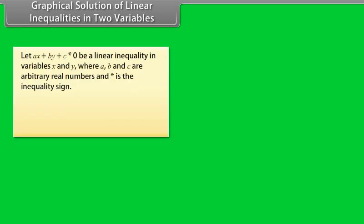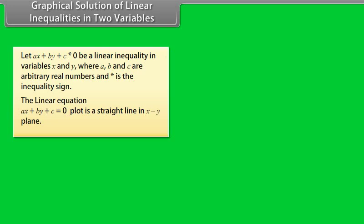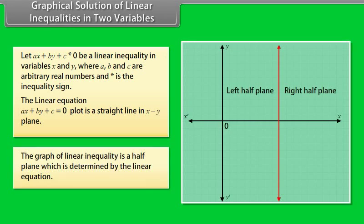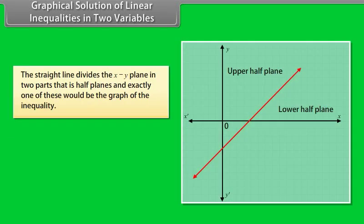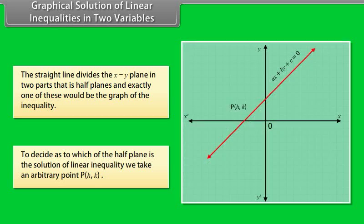Graphical solution of linear inequalities in two variables. Let Ax + By + C ★ 0 be a linear inequality in variables x and y, where A, B, and C are arbitrary real numbers and ★ is the inequality sign. The linear equation Ax + By + C = 0 plots as a straight line in the xy-plane, which divides the xy-plane into two half-planes. The graph of a linear inequality is a half-plane determined by the linear equation. To decide which half-plane is the solution, we take an arbitrary point P(h, k). There are two cases.